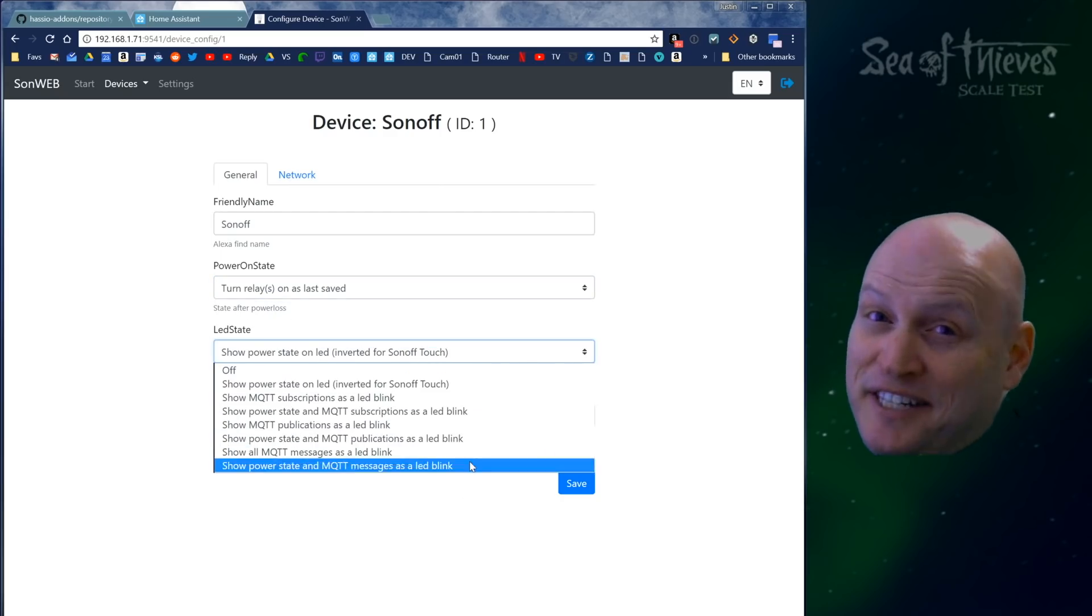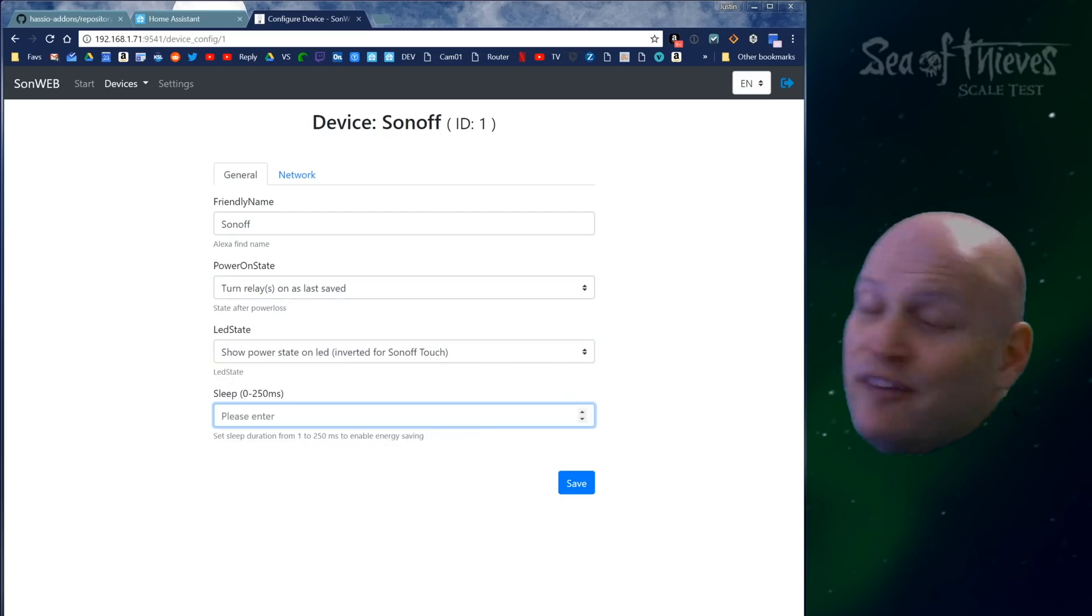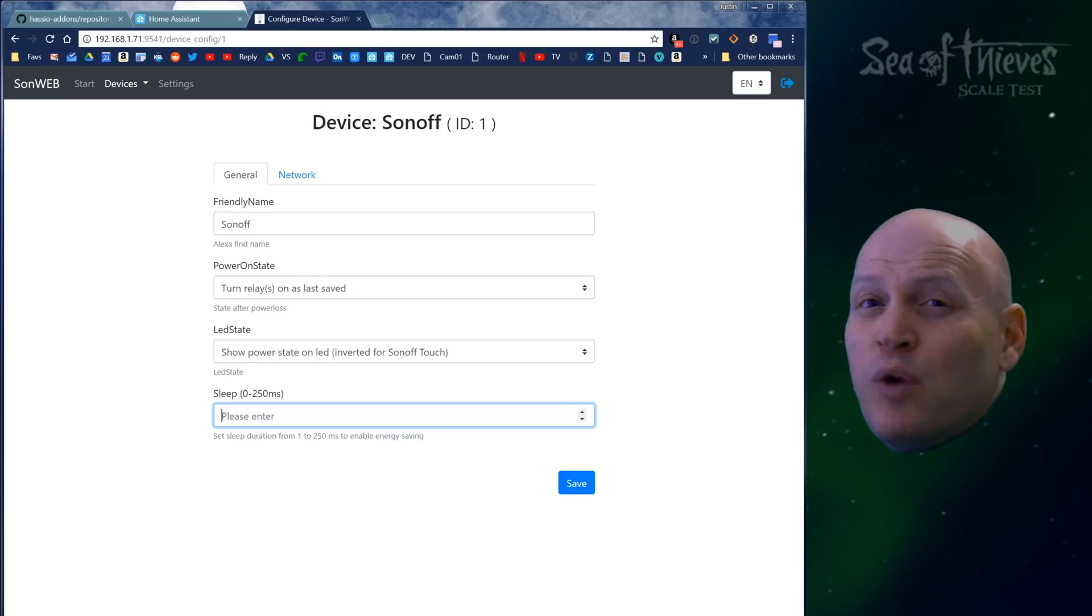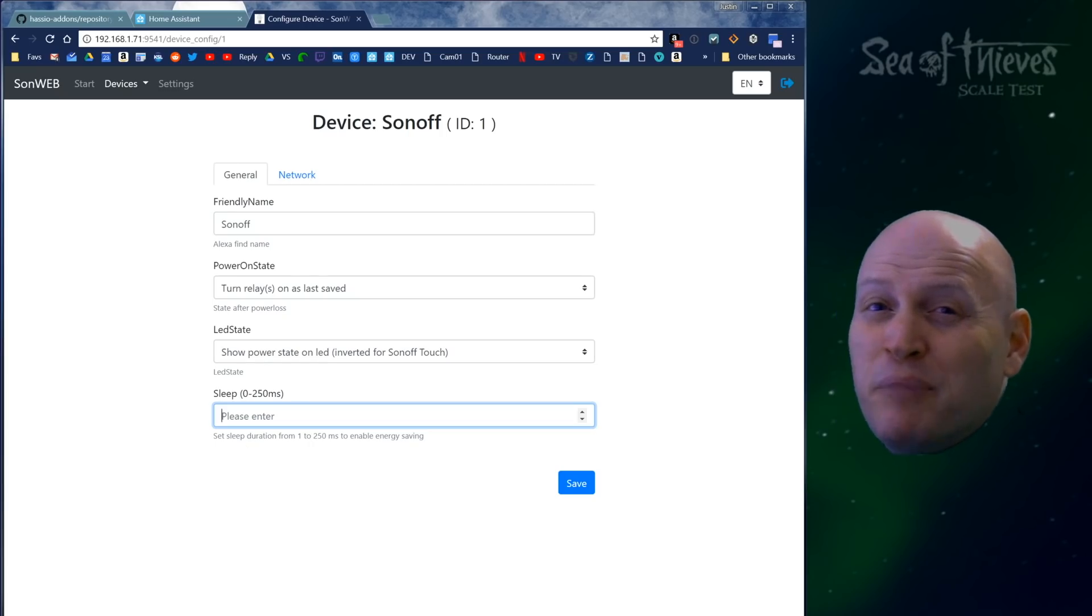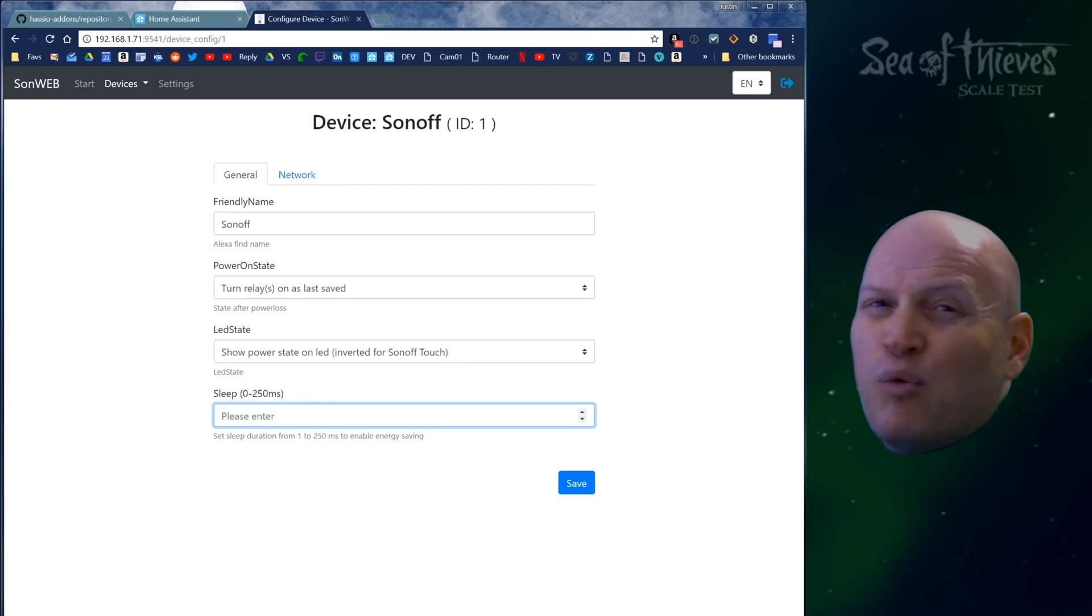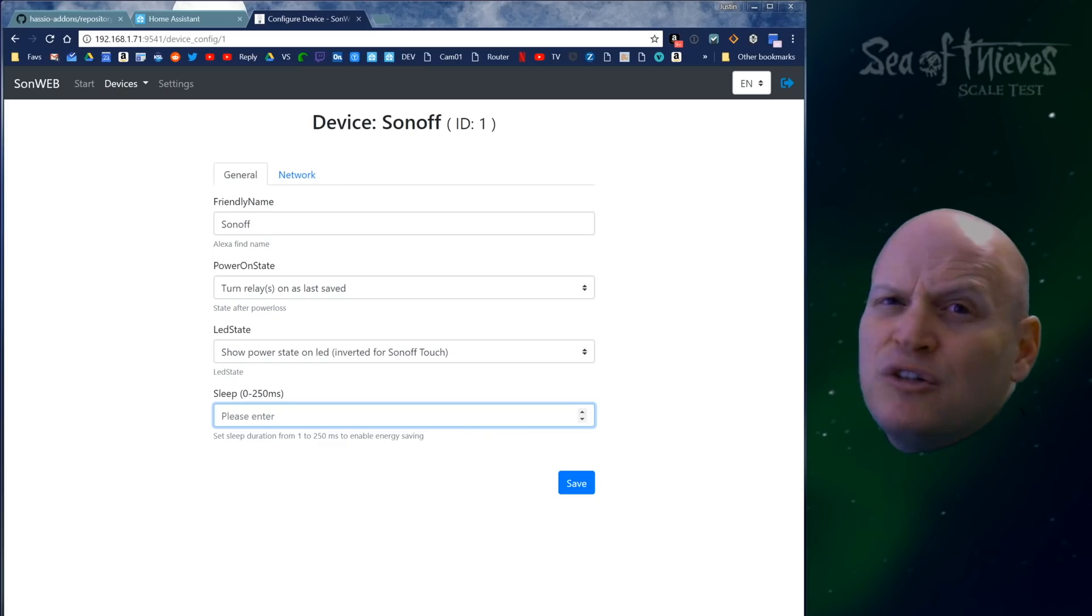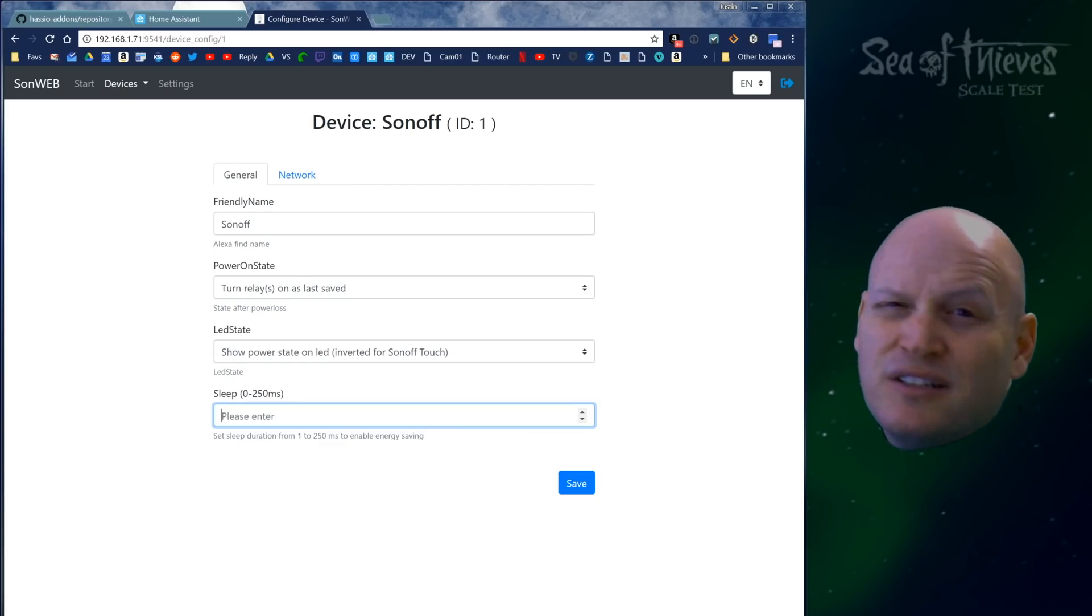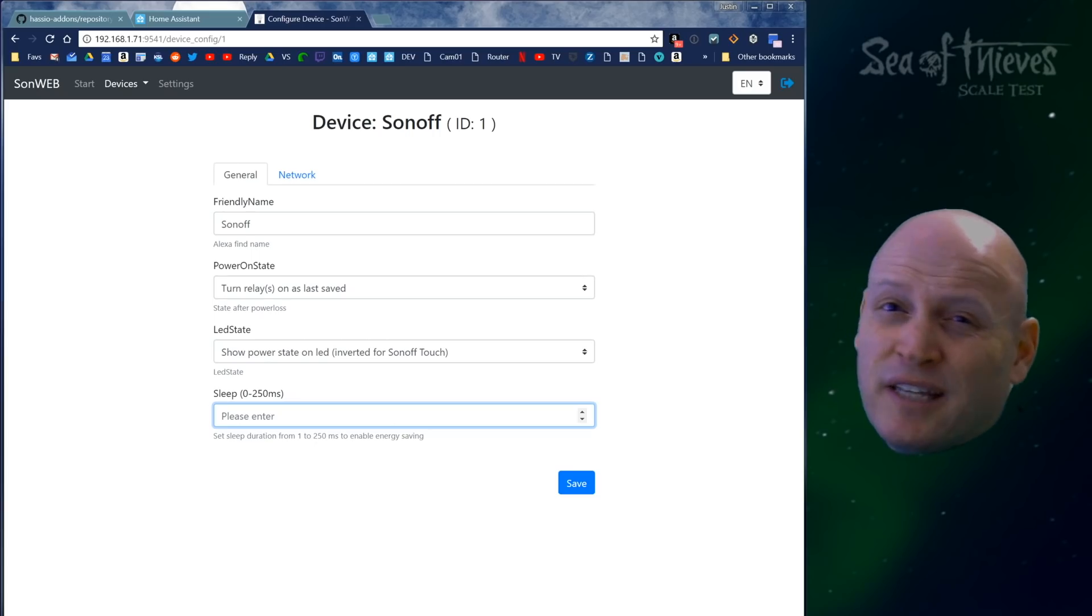You can also change what happens to the LED. If you want to tell it to sleep, you can do that. If you watch the Sonoff SV battery button video, I talk about the sleep command and how it works. Essentially, it decreases the power usage of your Sonoff by putting it to sleep for a quarter of every second.